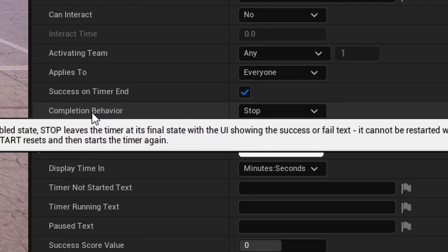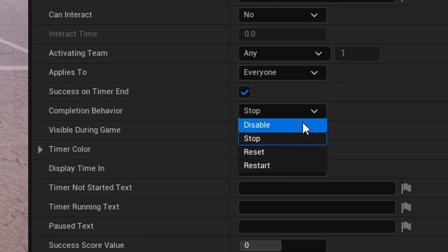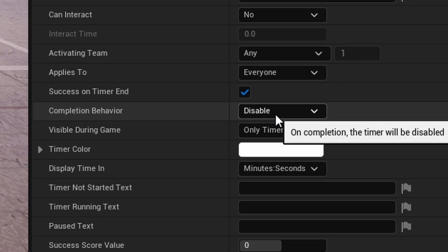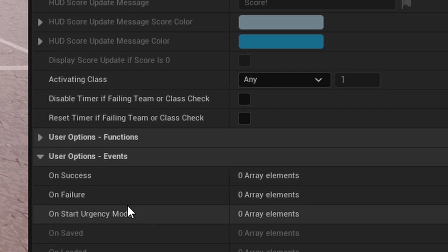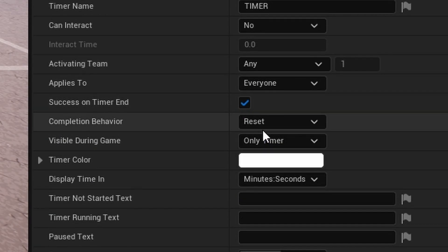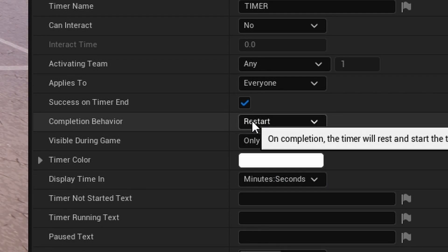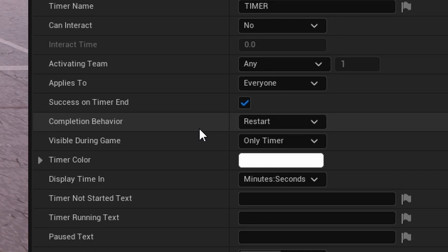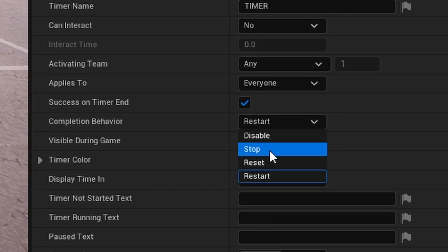Completion Behavior lets you choose what happens when the timer ends. You can disable the device entirely, stop it at its final state and manually reset it, reset it using the reset channel, or restart which resets and starts again automatically. I'll set this to stop.